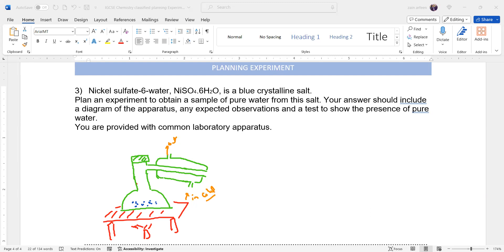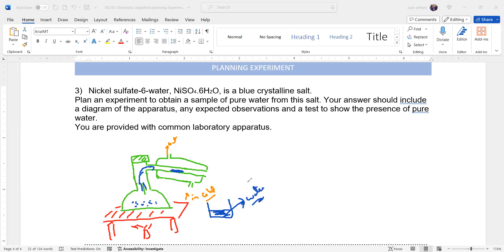When we supply heat energy, water vapors are produced. The condenser removes heat energy from these vapors and converts them into liquid — condensation. We then collect the distillate, which is the water. To check that this is pure water, we check the boiling point.